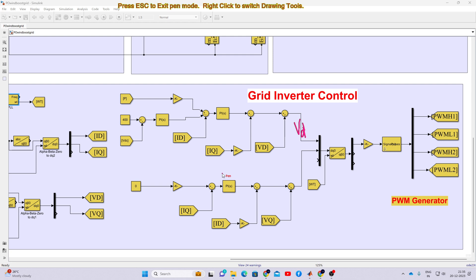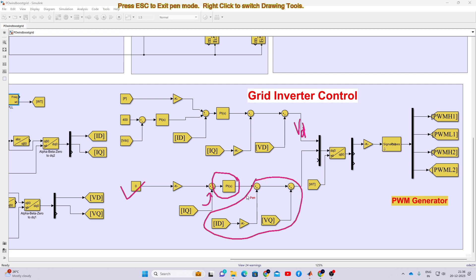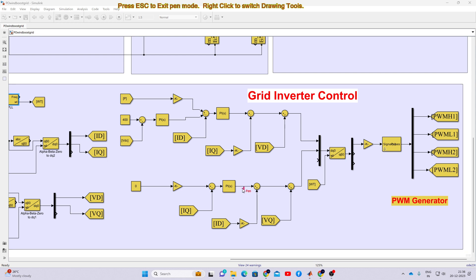Here we are sending only real power, so we make the reactive power equal to zero. That is why we make the IQ reference equal to zero, which is compared with IQ and processed via a PI controller. Feed-forward decoupling control is applied, generating a control signal added with ID*omega*L and VQ, giving us the VD and VQ reference. Next, we convert the VD and VQ reference into alpha-beta and take only the alpha quantity.